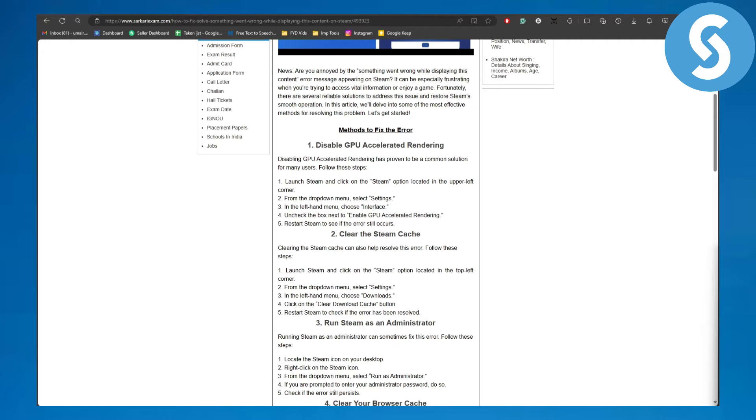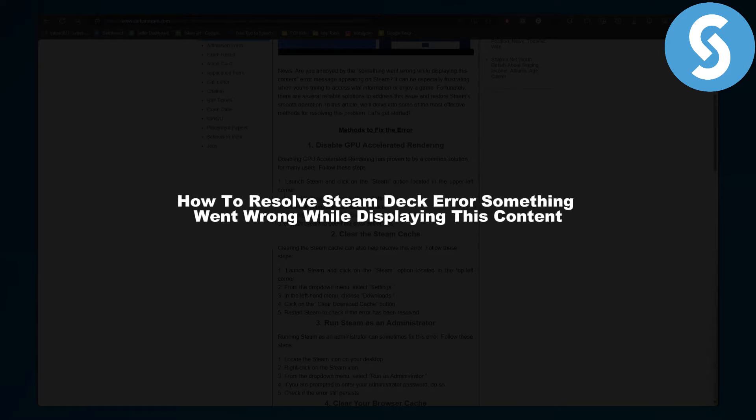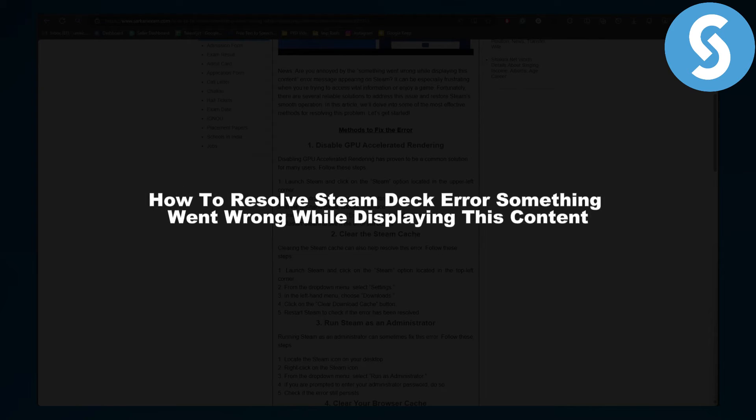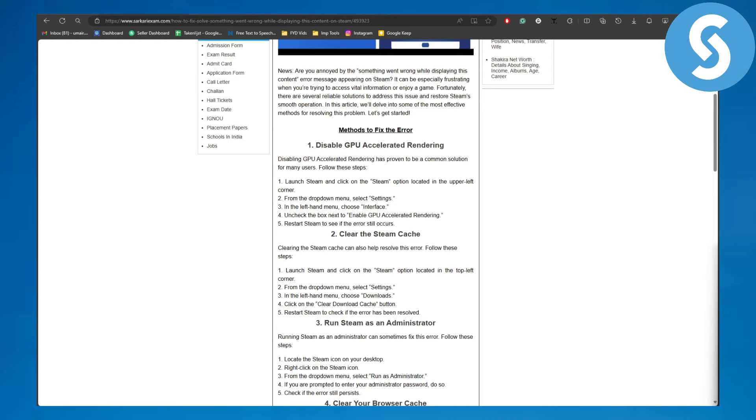Hey everyone, welcome back to Simple Tutorials. This is your host Umair, and in this video you're going to be learning how to resolve Steam Deck error 'something went wrong while displaying this content'.